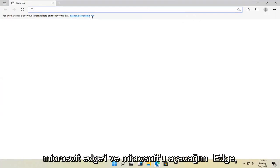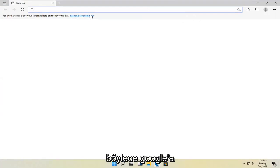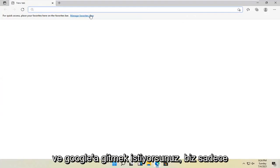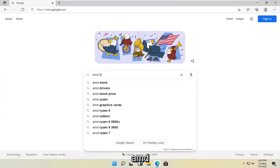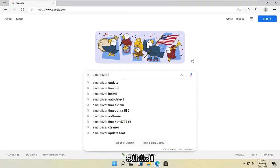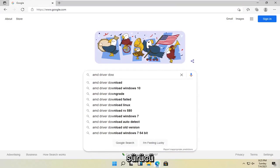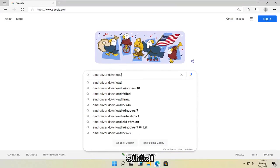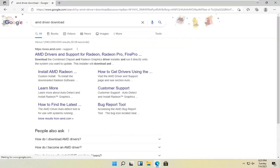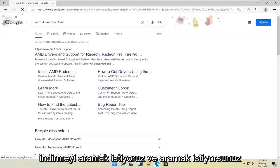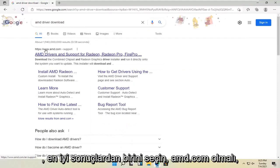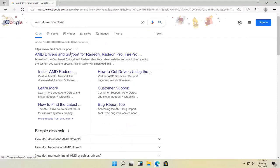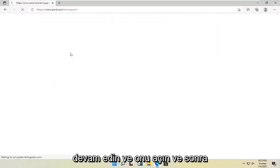In Microsoft Edge, navigate to Google. In Google, search for AMD driver download. One of the best results should be AMD.com. Go ahead and open that up.